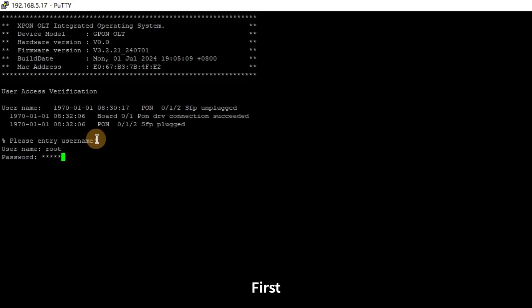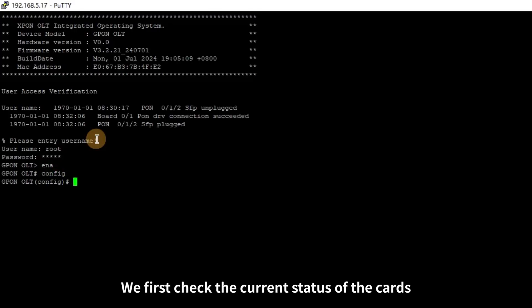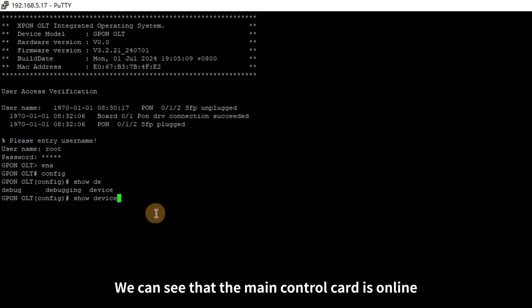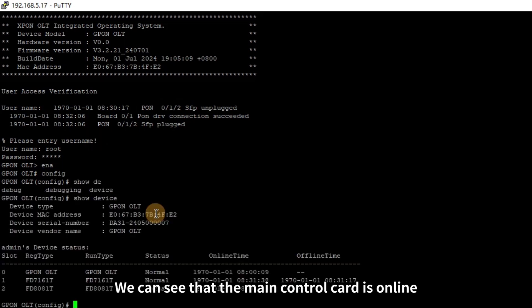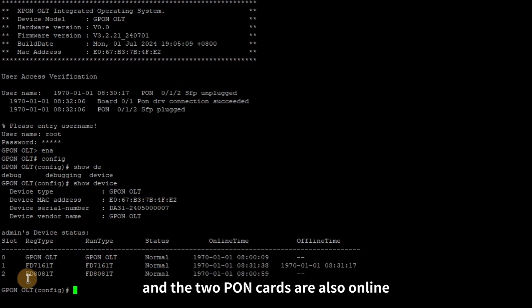First, log into the system and enter enable. Then enter config. We first check the current status of the cards, where we can also add or remove all cards. We can see that the main control card is online, and the two PON cards are also online.